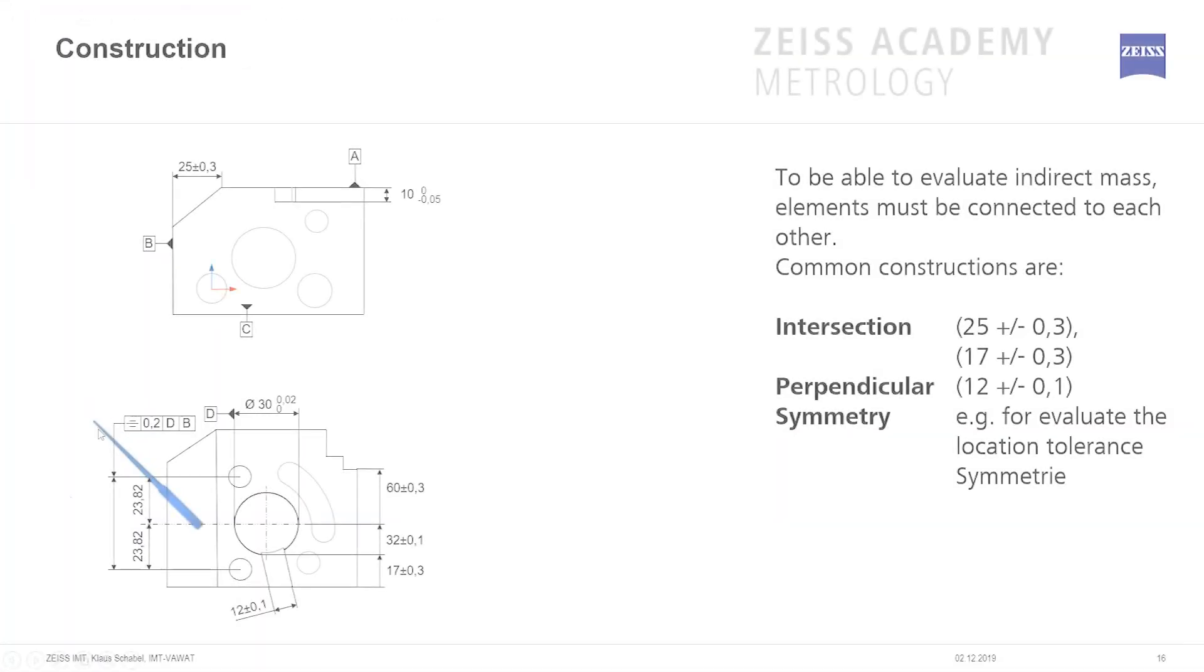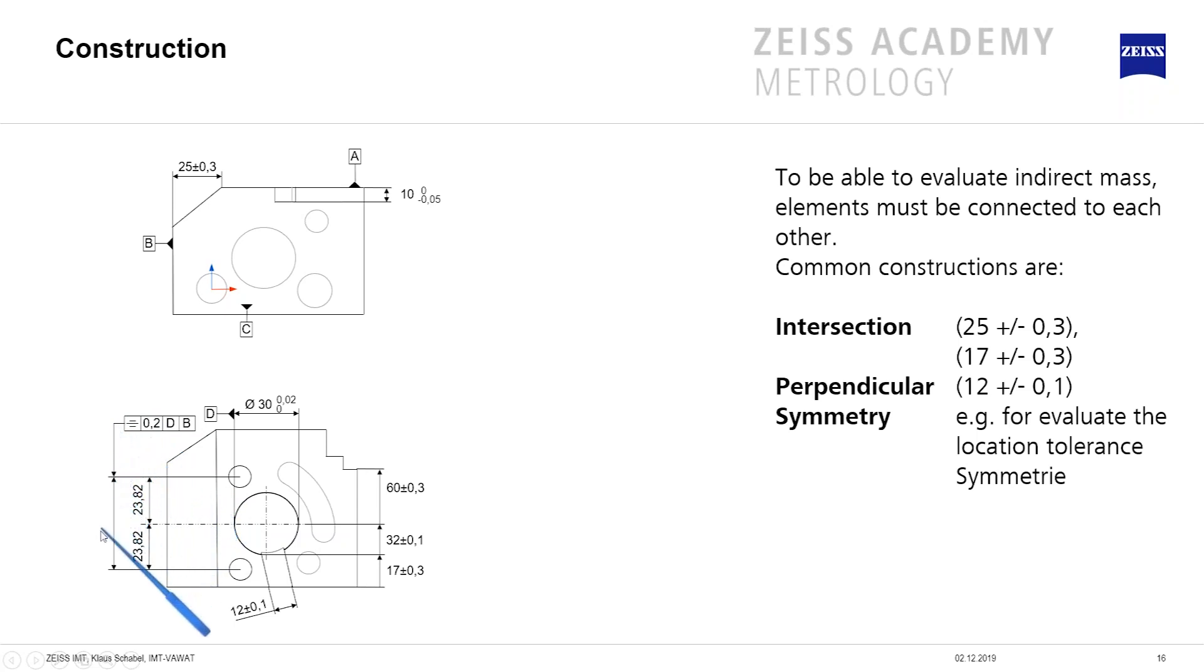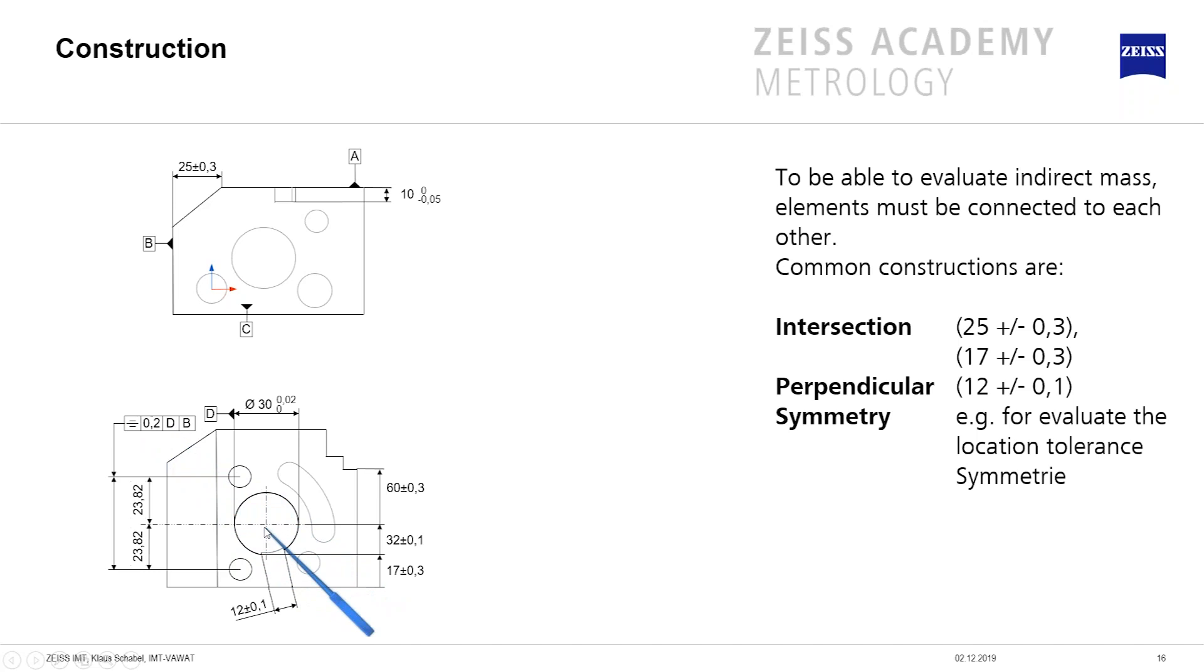Now I have a symmetry according to the ISO standard, which is defined. That means here it's in the direction of the dimension line. That means the theoretical point in the middle is defined, and it has to be symmetrical to the datum D and maybe B. Means to the middle, to the center.